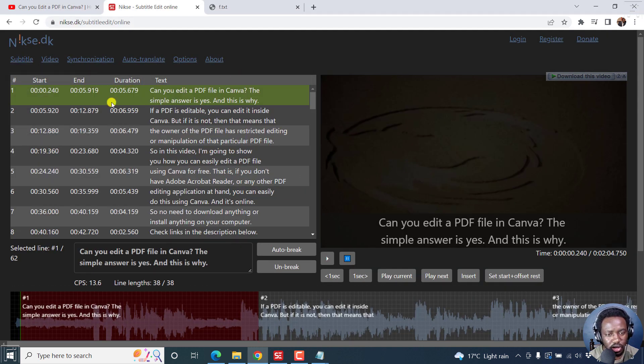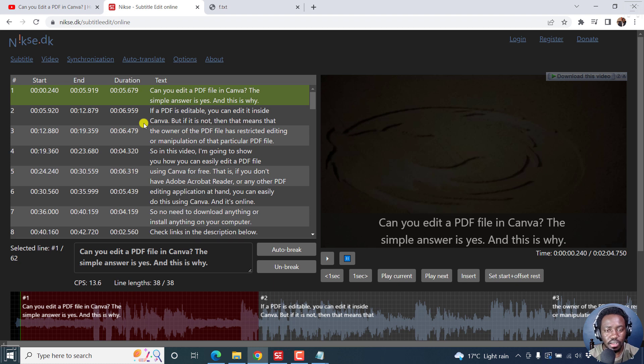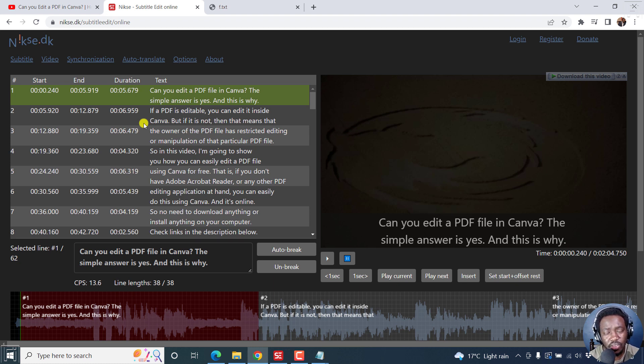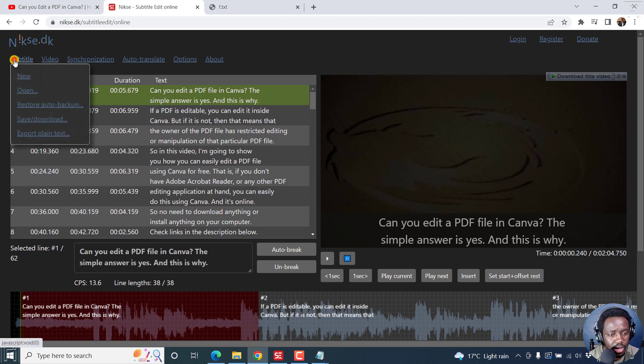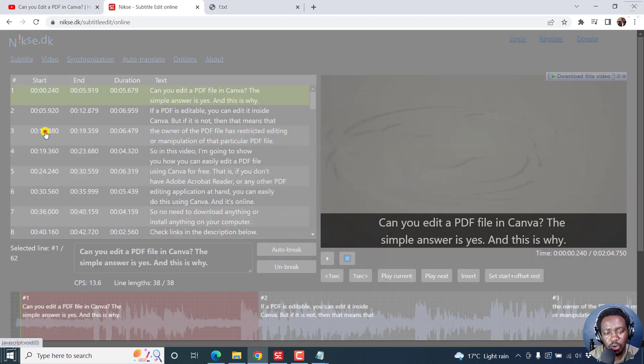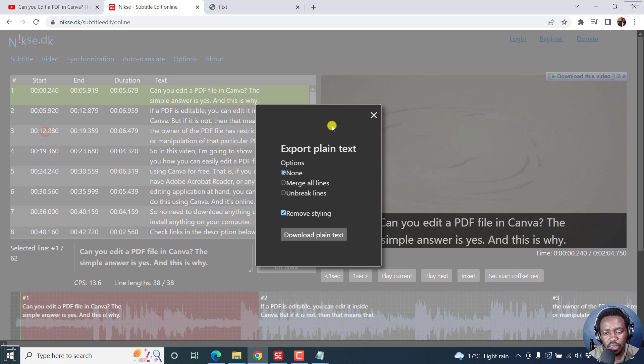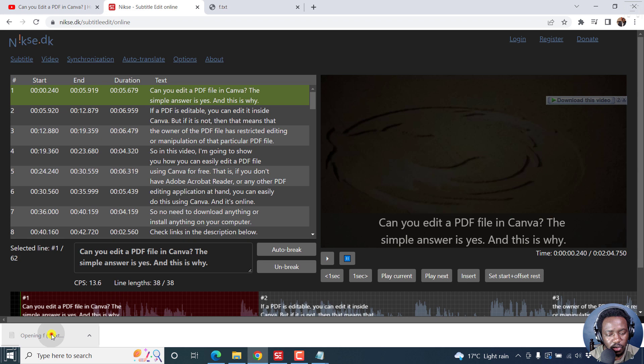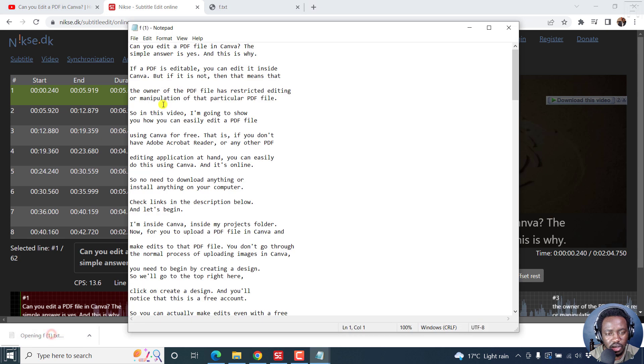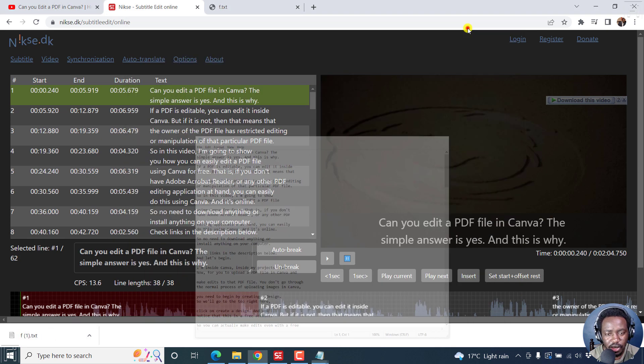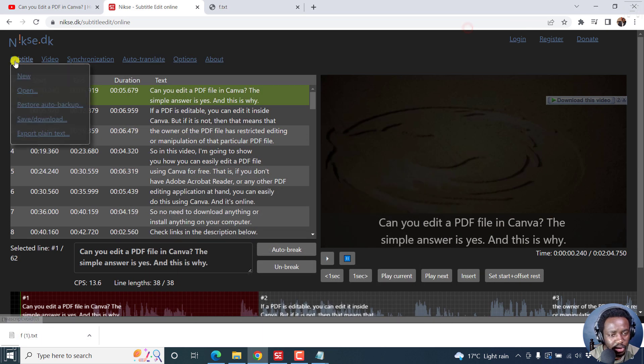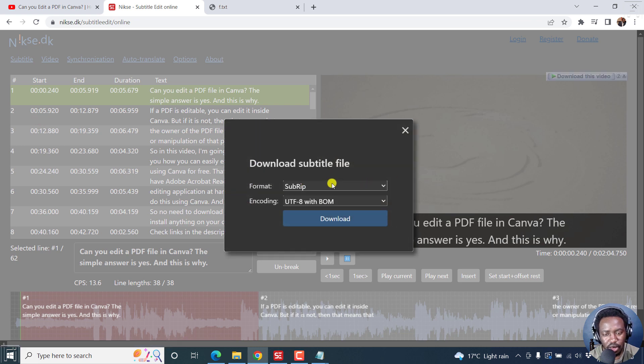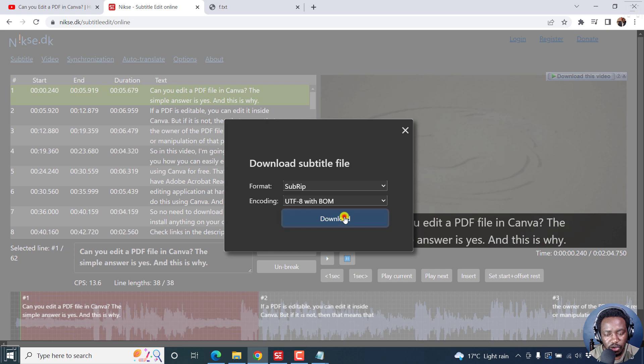You can just open it online if you don't have, or if subtitle edit is not available. I believe it's not available on Mac. Then subtitle, save or download or even export plain text. You can merge all lines, remove styling, download plain text. And when you look at it, that is what it's going to look like. You can also save or download and then save it as a subrip encoding UTF minus eight with BOM, download.